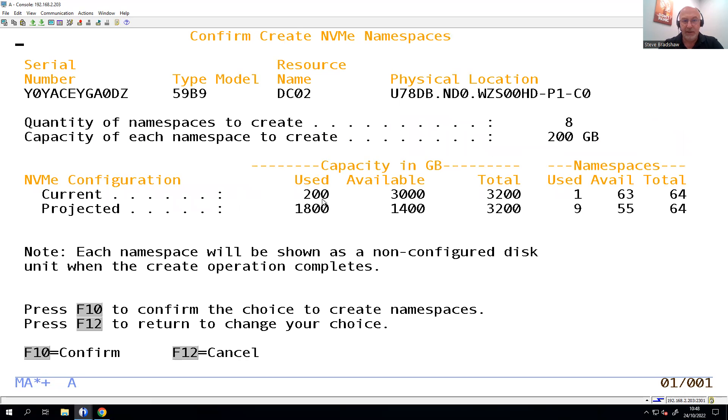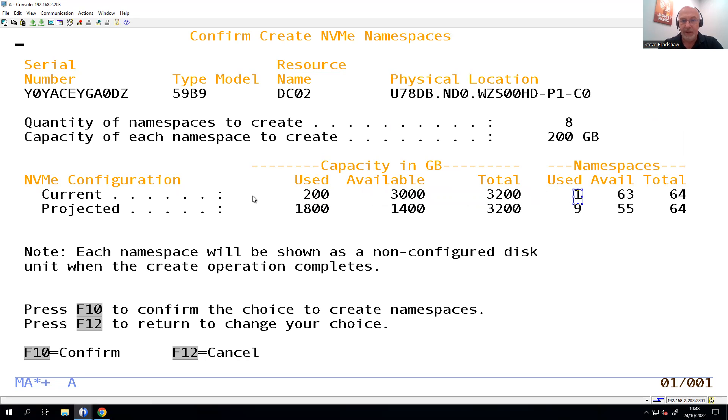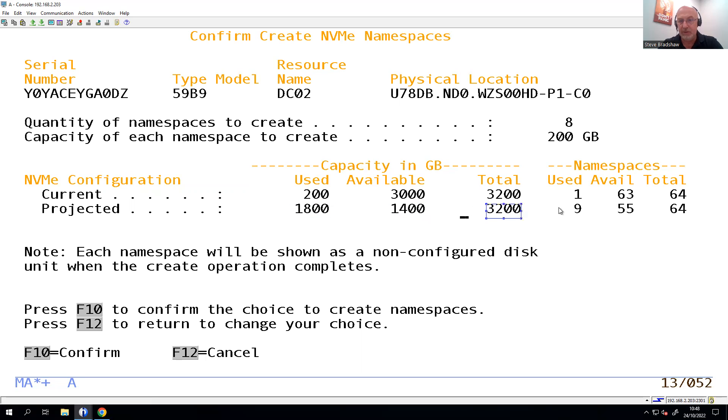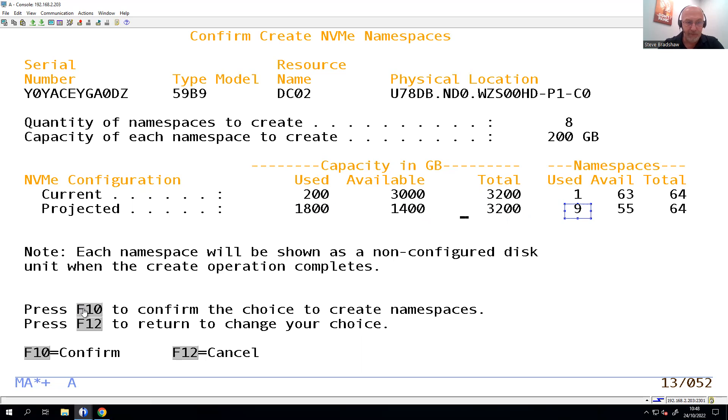So that tells me that this is what I'm currently using. I have one, and I'm going to end up using a total of 1.8 terabytes, leaving 1.4 available, of the total 3.2, and I'll have a total of nine namespaces. So that's what I want to do. I'm going to press F10 down there to confirm my choice, and it's going to go off and it's going to create them.